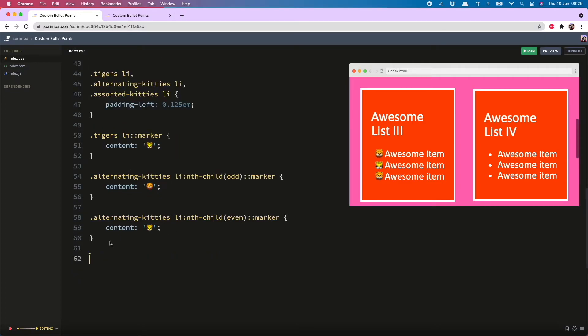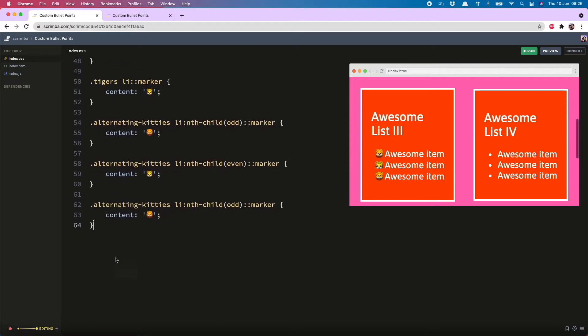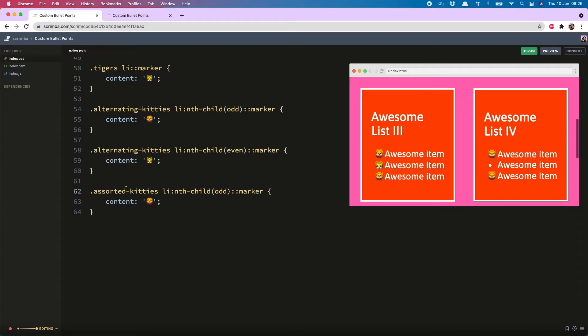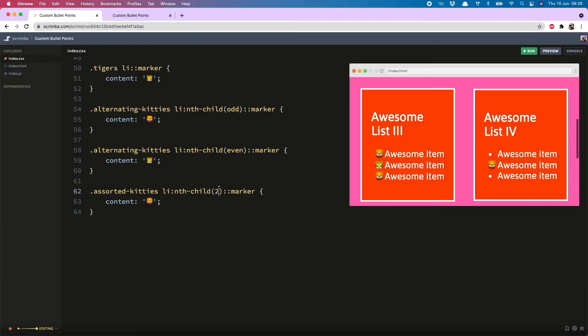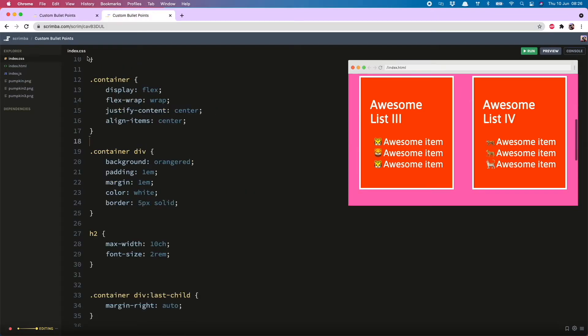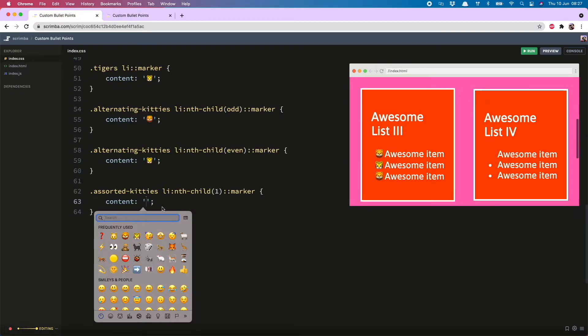But what about the assorted ones? Very similar kind of thing. So we can just copy this one more time. Assorted kitties. And then instead of odd, we can put in a specific number. So I can just do one, two, three, so on and so forth. The downside of this, I suppose, is that if you later add more, you're going to have to come into your CSS and add in an emoji for that. But for now, we can just stick to this. And I had tiger, leopard, cat. Let's do it.